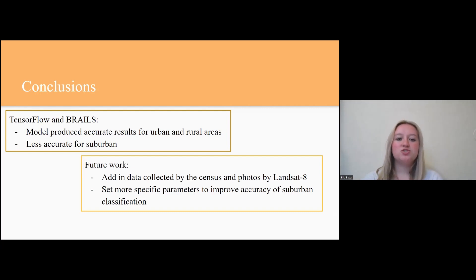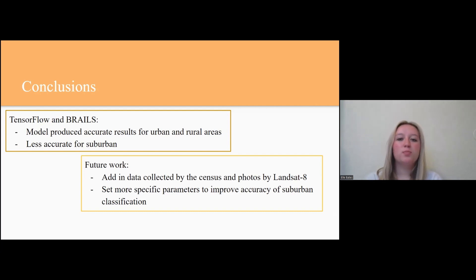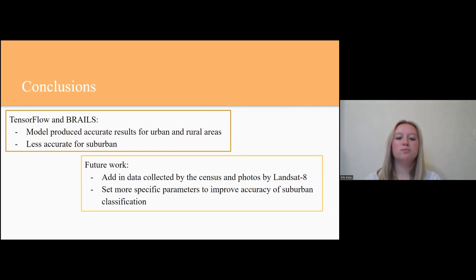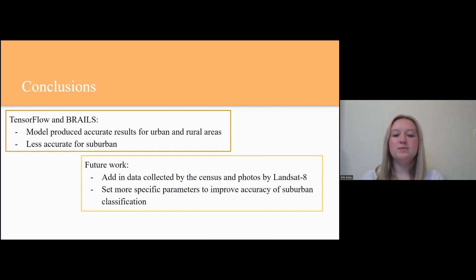The product we have created can be utilized by urban planners and designers to create short and long-term projects based on the needs of the city and the data this AI model provides.